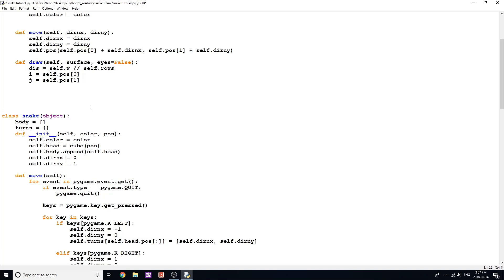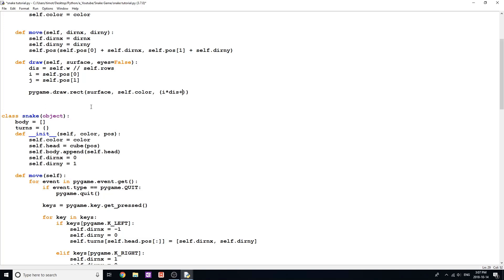The next thing we need to do is draw a rectangle. We say pygame.draw.rect, then we need a surface, we need a color — so self.color — and then we need a rect. Here is a little bit of math: j multiplied by distance, plus one...